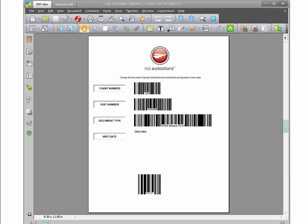Here is a barcode cover sheet generator. As you can see here you have the chart number, visit number, document type, and visit date.